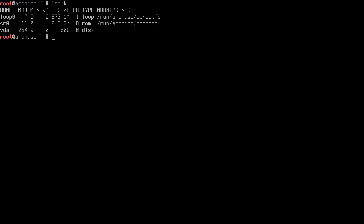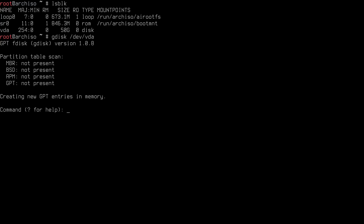In this video I'm going to create an EFI partition because it's a UEFI machine, a small swap partition, a root partition, and a home partition. To partition the disk I'm going to use gdisk, which is the utility for creating GPT labels. If you have a legacy system you can use fdisk. So: 'gdisk /dev/vda'. Since it's a new disk, it creates new GPT entries in memory.